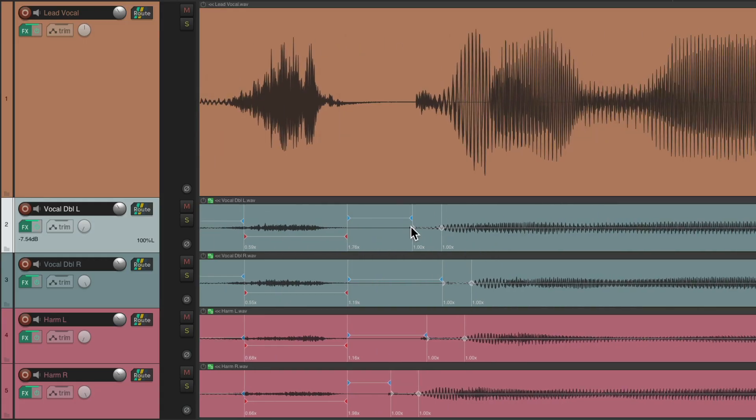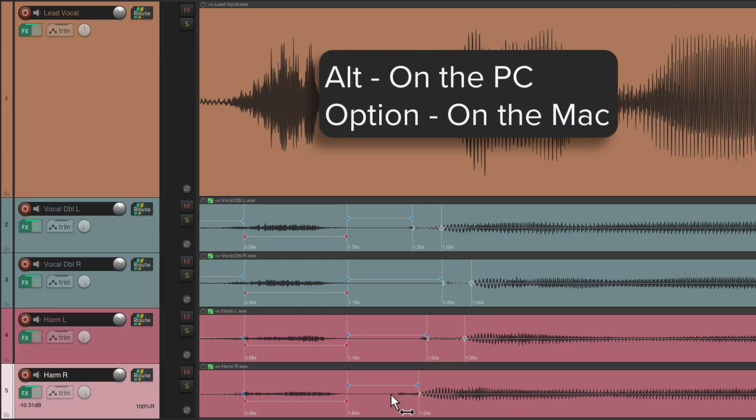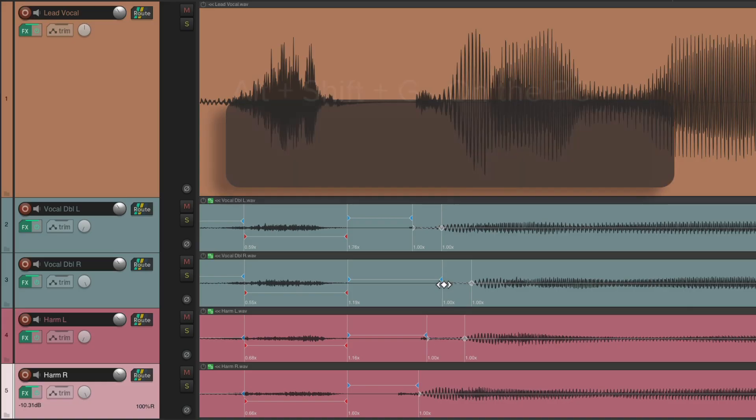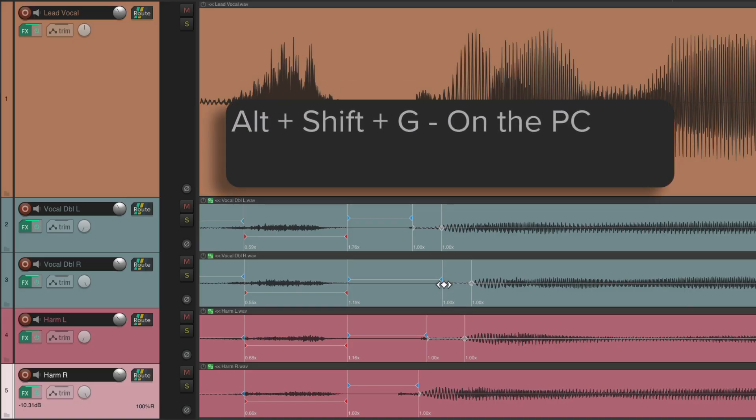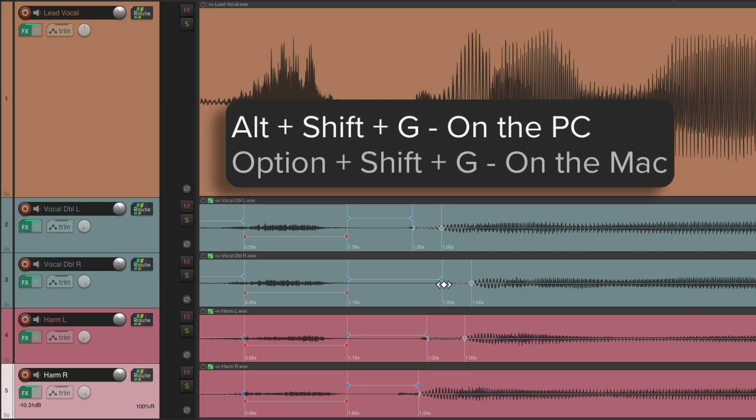And if we need to delete any of these points, Alt on the PC, Option on the Mac to clear them. Or turn off grouping, Alt Shift G on the PC, or Option Shift G on the Mac, turns off the group and we can move this one separately.